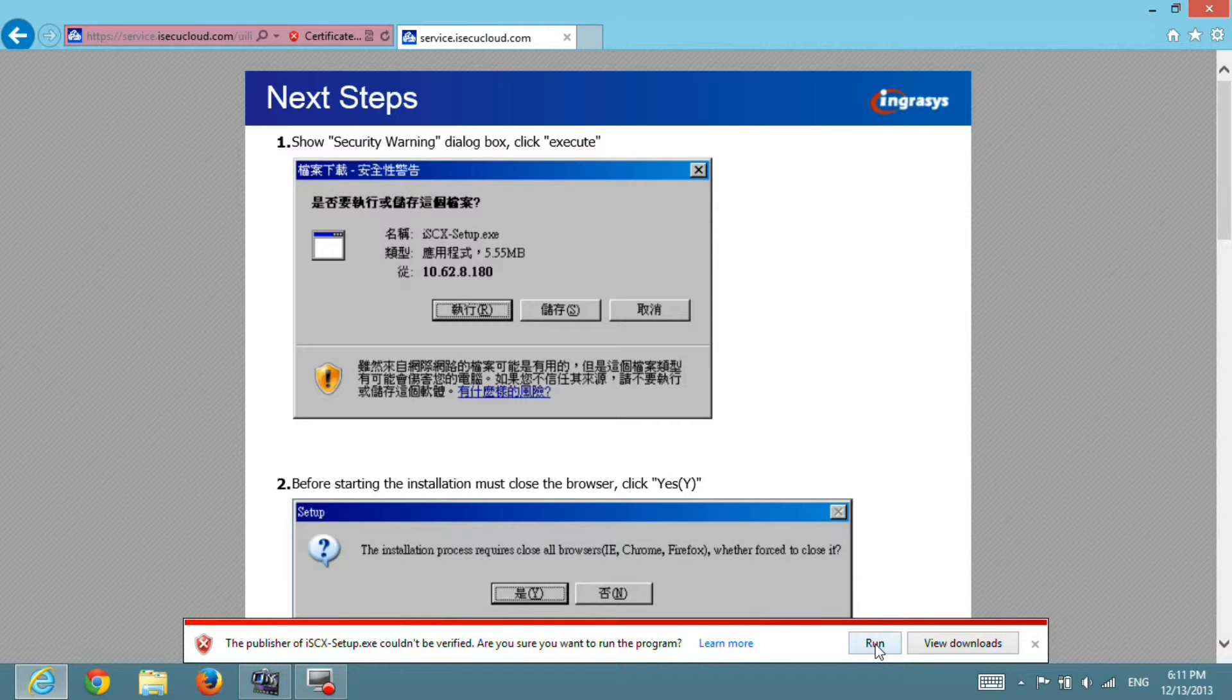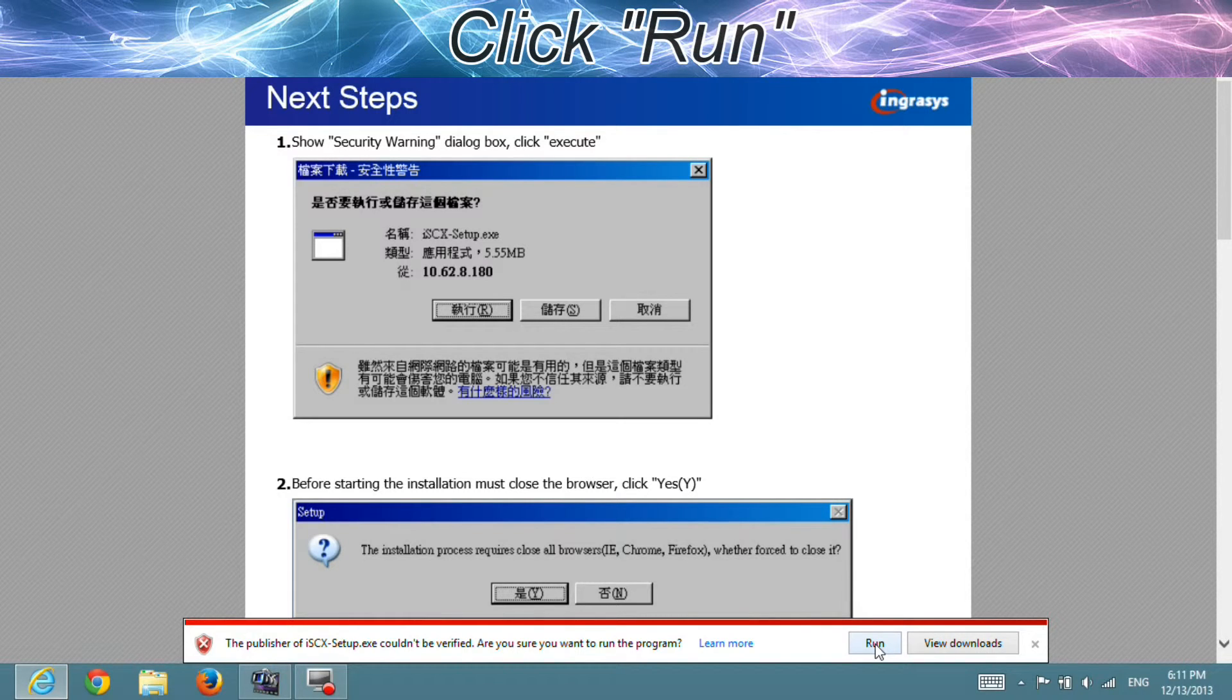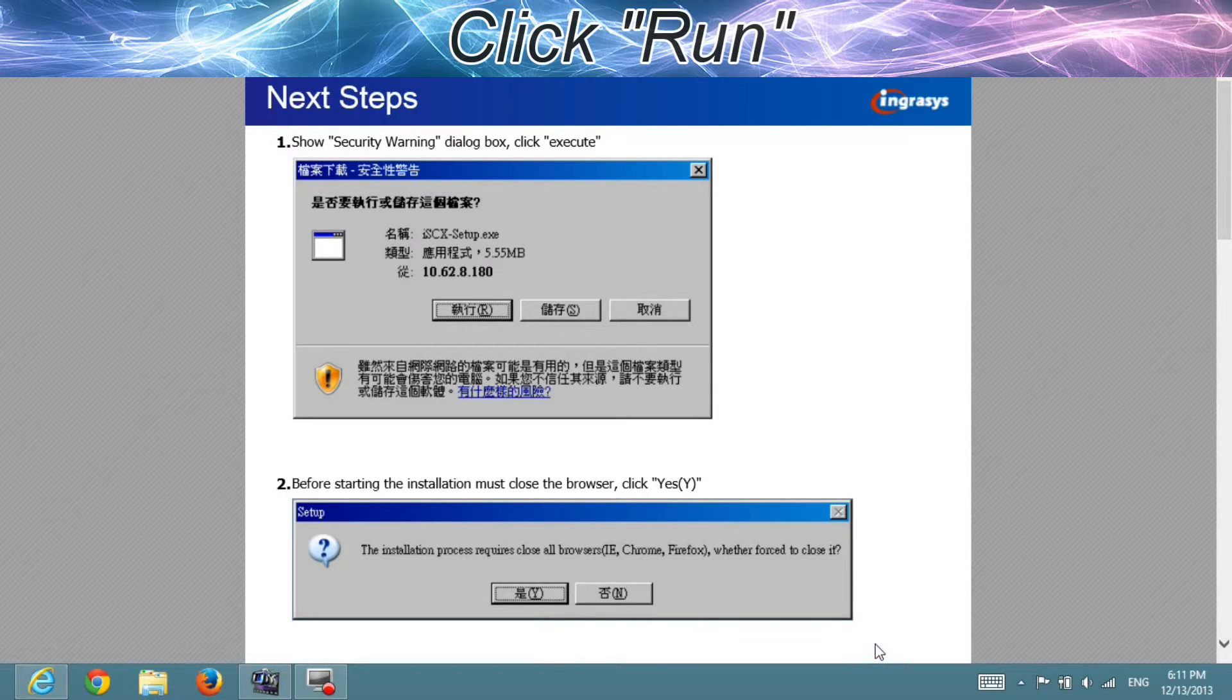Before installation, the browser will ask if you are sure to run the program. Please choose Run to continue.